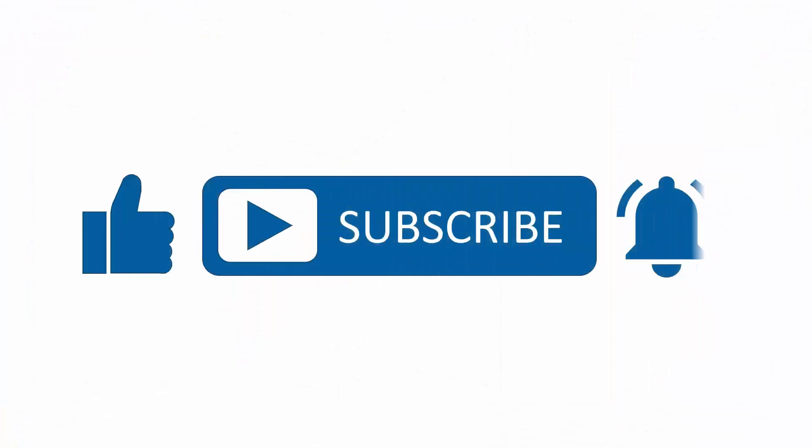If you found this content useful, please subscribe to our channel and press the alerts button to be notified when we upload new content.